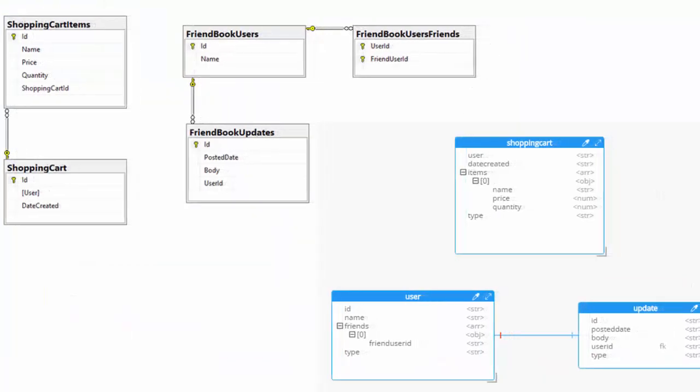Let's go through a quick exercise to show the translation I went through so you can understand my thought process. I'm starting with the SQL schema at the top left and want to end up with the Couchbase-oriented schema at the bottom right. We'll start by taking shopping cart items and moving them into shopping cart itself, so now it's a single thing instead of two separate tables.